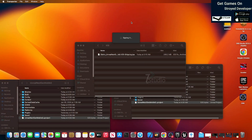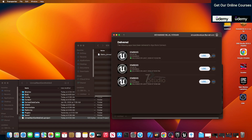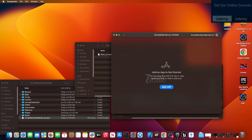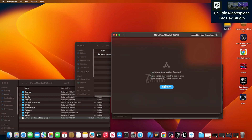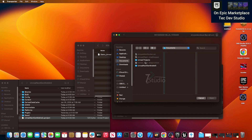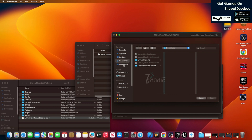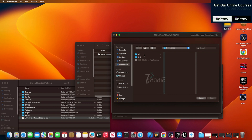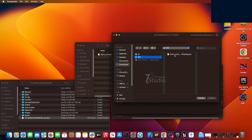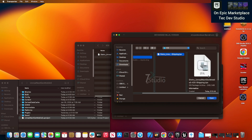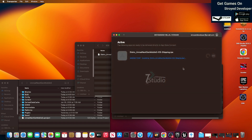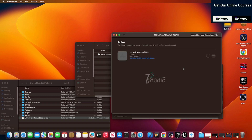Now you need to use the Transporter app to upload the build. In Transporter, click 'Add App', then choose wherever you exported your game. Find the .ipa file — that's the iOS app package file — and select it.